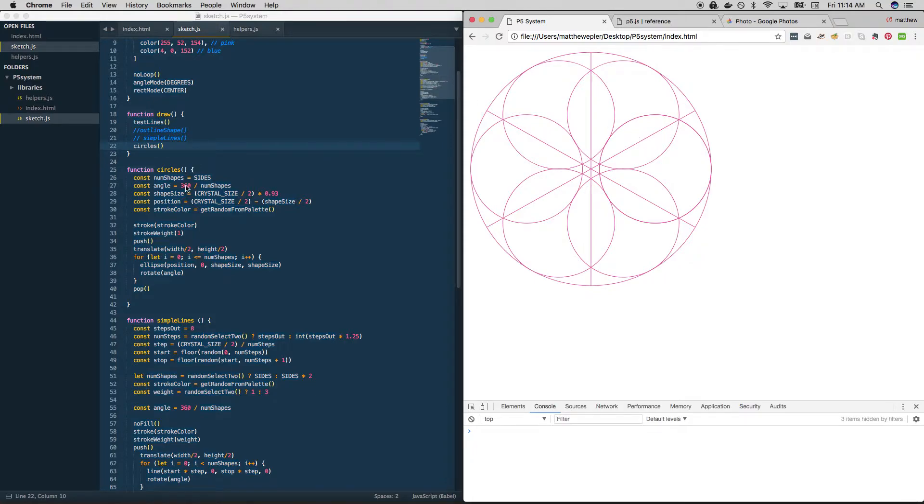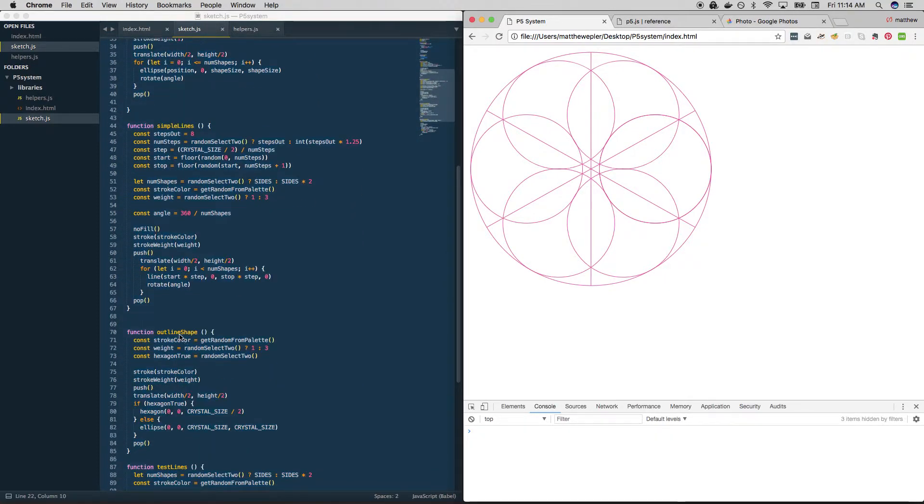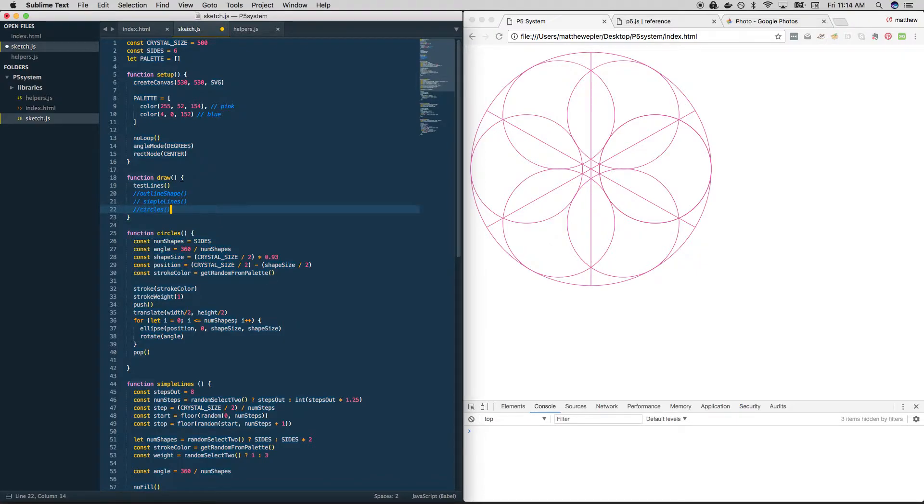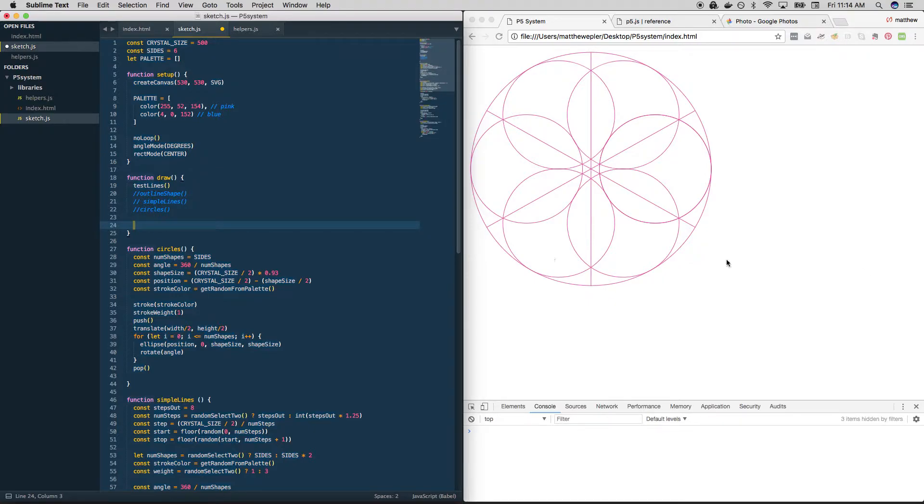So we have circles, we have simple lines, and we have outline shape. With those three things, we should be able to build many different combinations of crystal. So how might we do that?